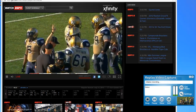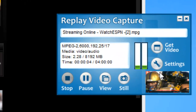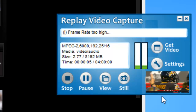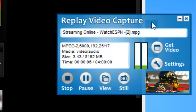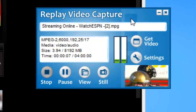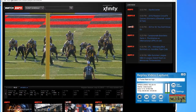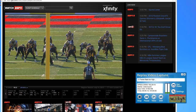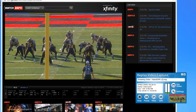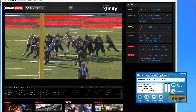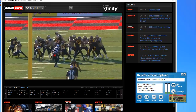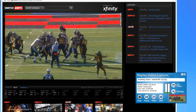It starts recording. Replay Video Capture's user interface shows me the video that I'm capturing right here. I'm going to let it record for a little bit and I will come back and show you the glorious quality that you can get from this program. And look how simple this was.